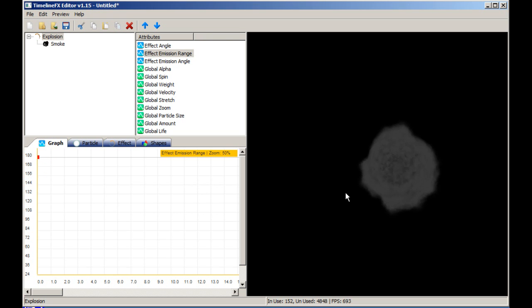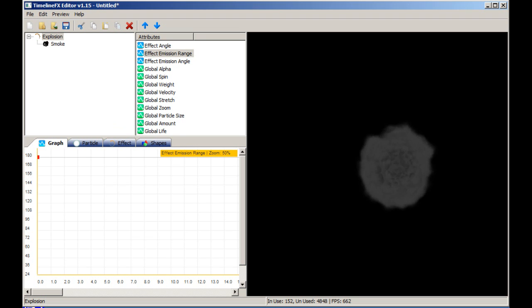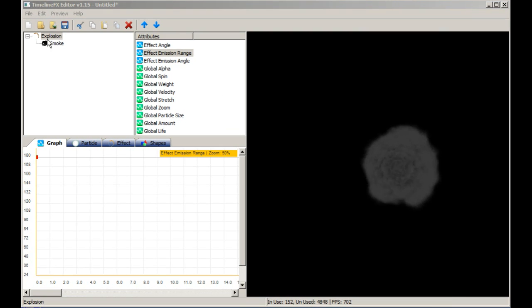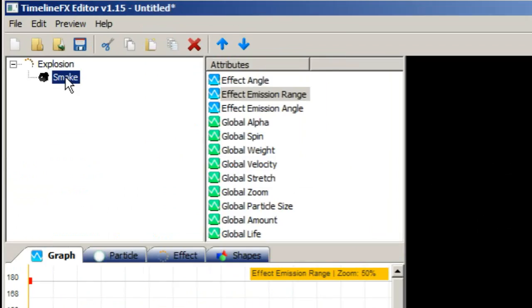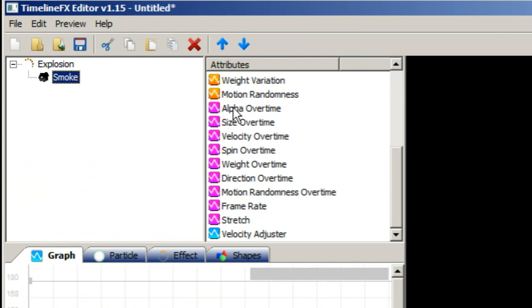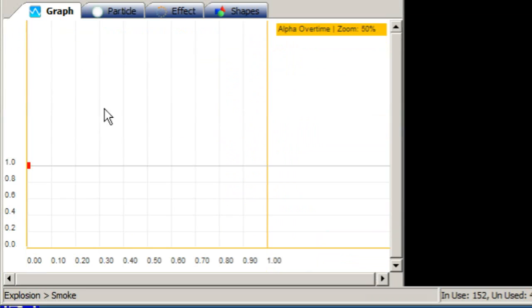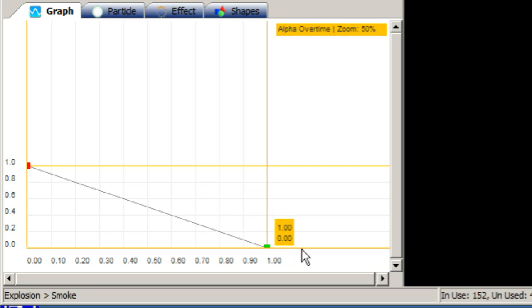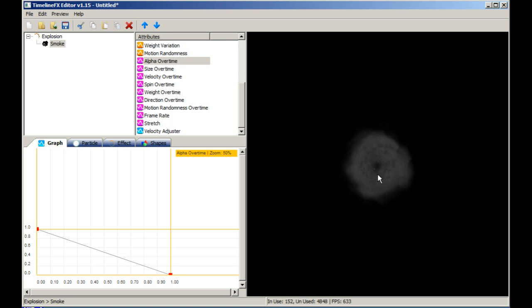The next thing we can change is the alpha over time of the particles. Currently when the particles die, they simply disappear. Make sure the smoke emitter is selected, then select the alpha over time graph. Create a new node on the graph and drag it to 0 at the end of the particle's life.